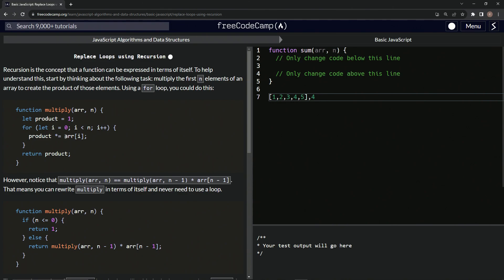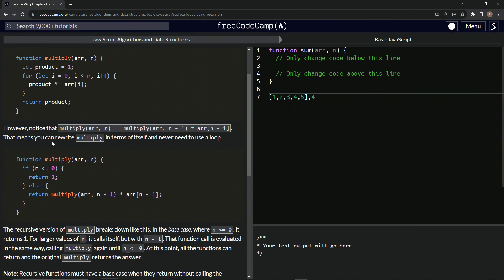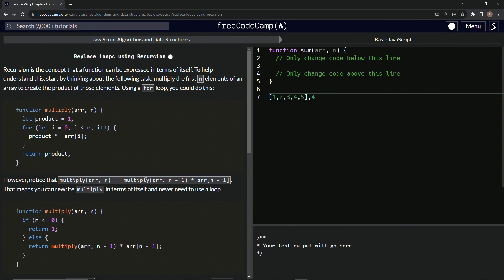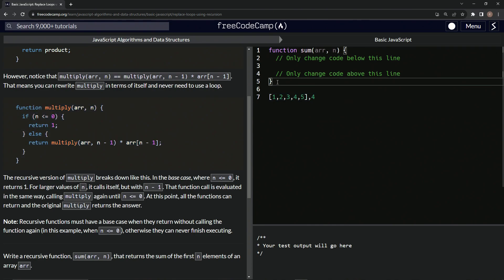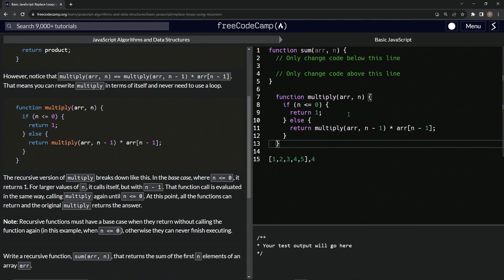All right. So now that we hopefully understand that, we'll go on to the next part, which is even more confusing. Notice that the multiply function equals multiply times array accessing a certain index — which means we can rewrite multiply in terms of itself and never need to use a loop.